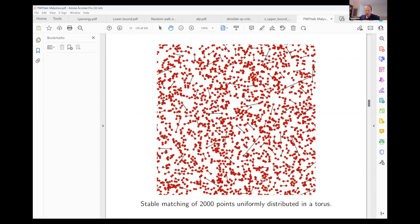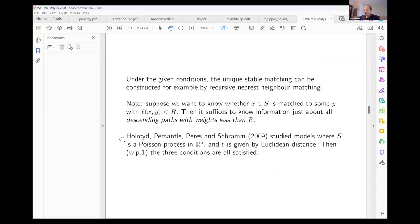We are mostly interested in bipartite stable matching, but it's also useful to look at one-color matching, where all points can be matched with all other points. In the geometric theory using distance to match, this is actually the easier case. Here is a picture of the stable matching of 2000 points. The unique stable matching can be constructed by recursive nearest neighbor matching.